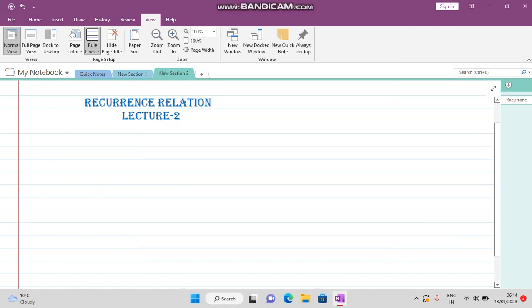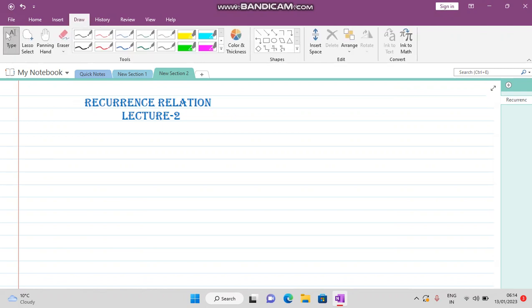Welcome viewers. In the last video lecture we were talking about recurrence relations with variable coefficients. We continue our discussion from there.